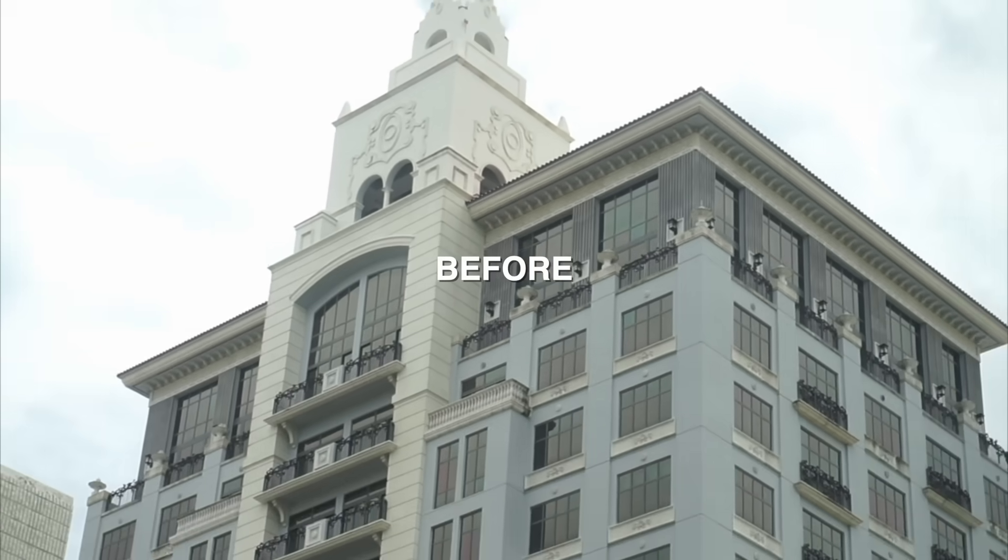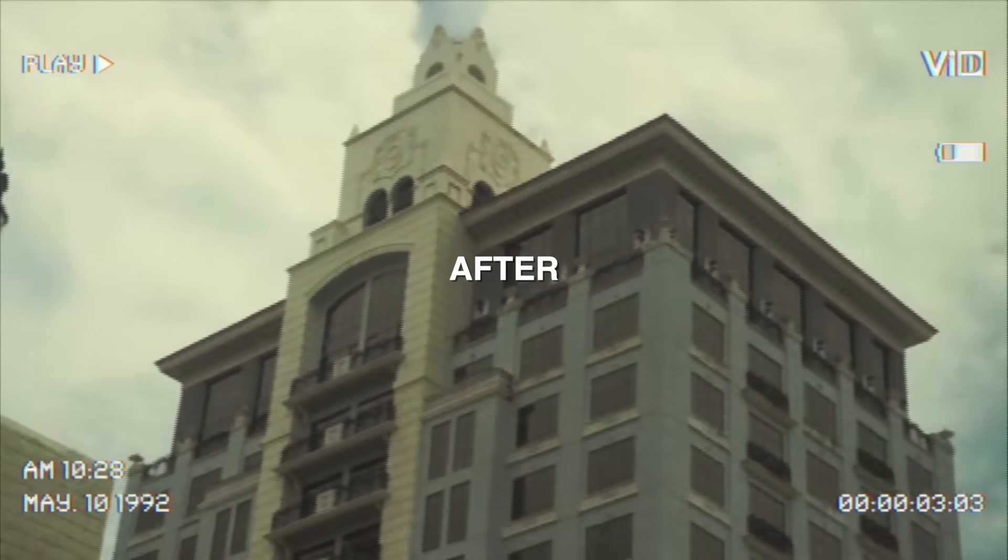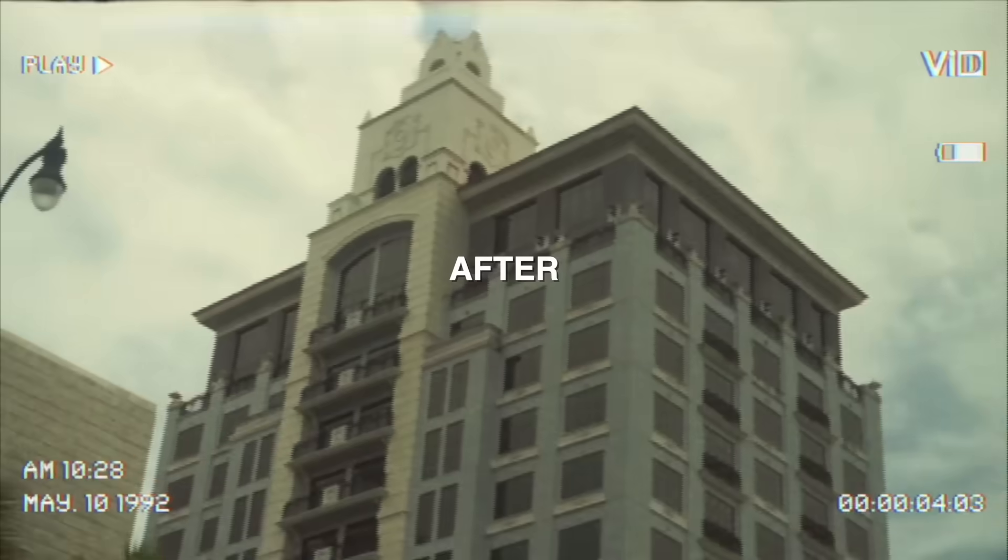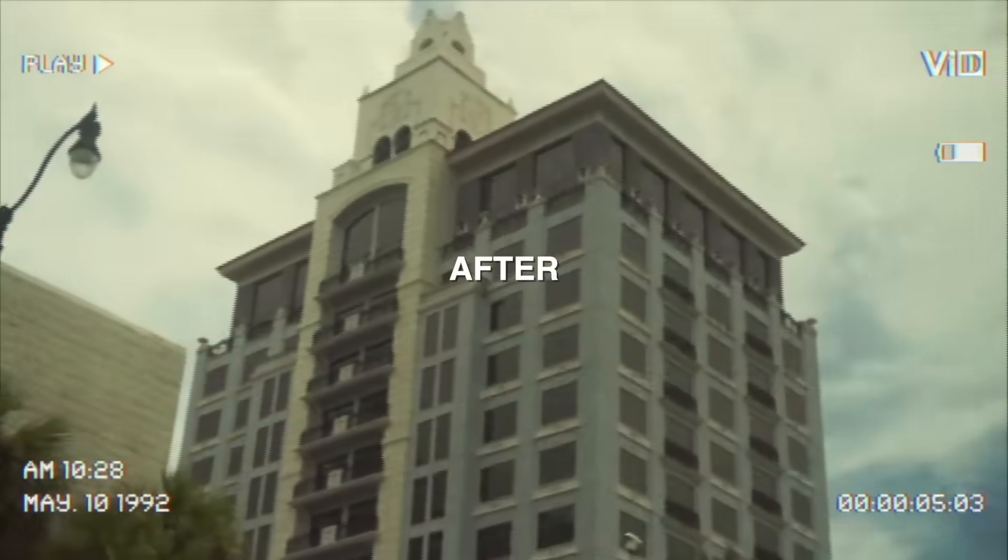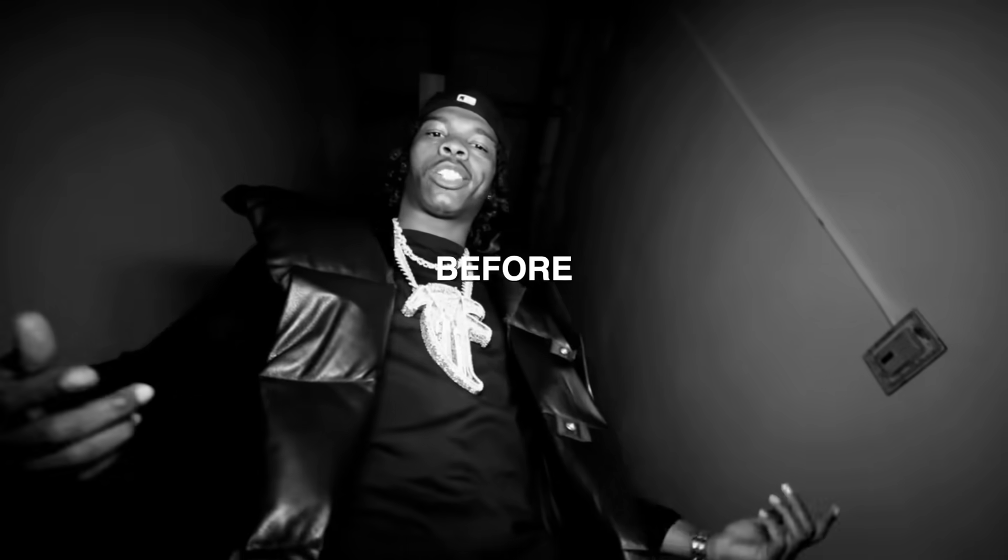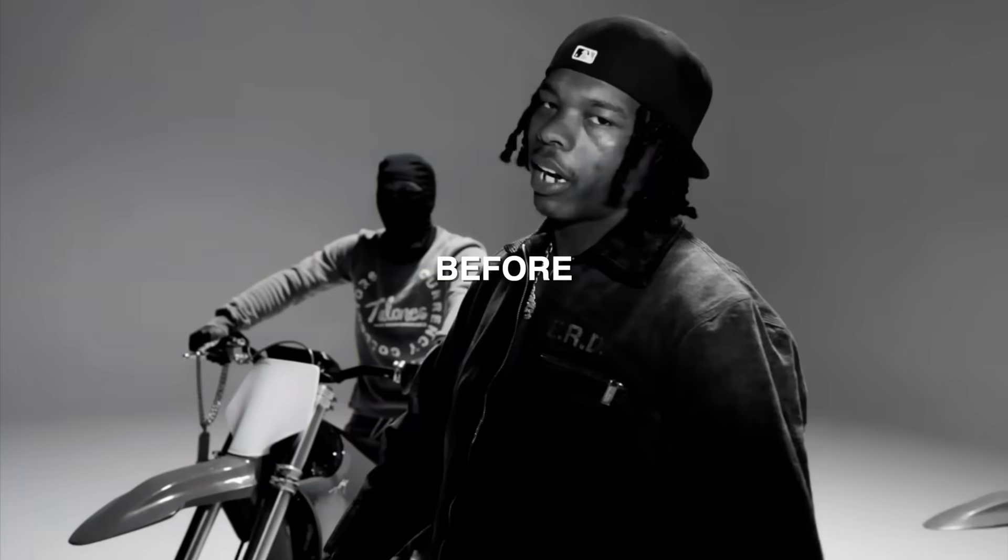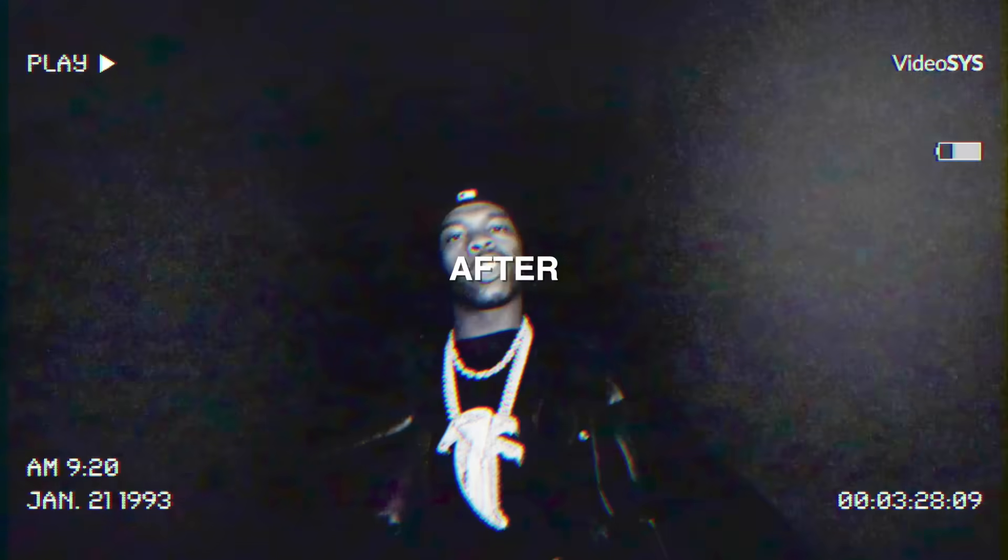Welcome back to the channel. Today we'll be going over a very simple VHS slash VCR effect that you can easily implement into your Final Cut Pro workflow.